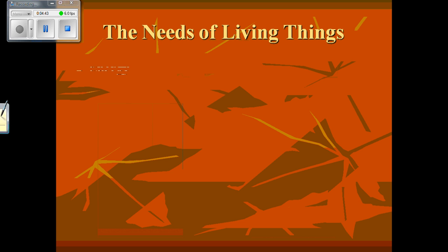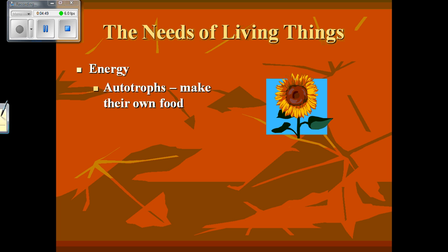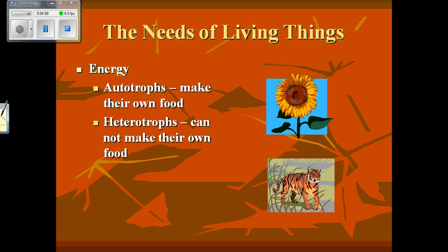Now let's talk about the needs of living things — what do living things need in order to survive? Number one, they need energy. If you're an autotroph you can make your own food — we're talking about plants, and certain types of bacteria can also make their own food. Heterotrophs cannot make their own food; that would be us humans and other types of animals — we have to rely on consuming food from other living things.